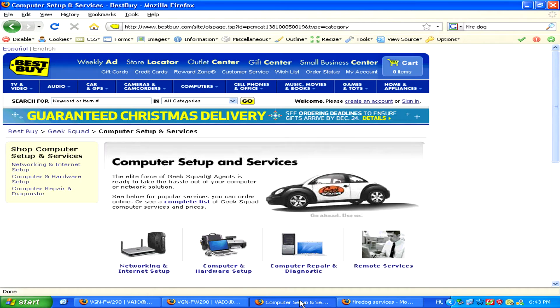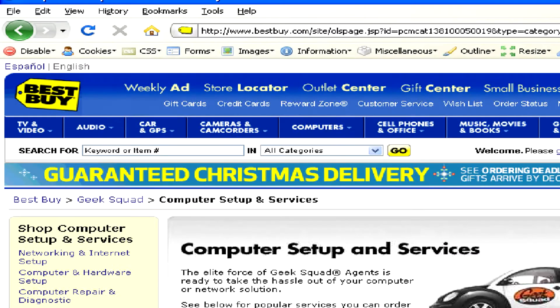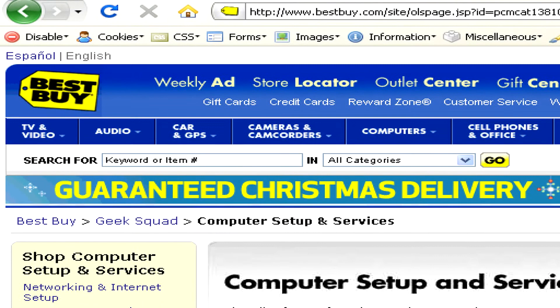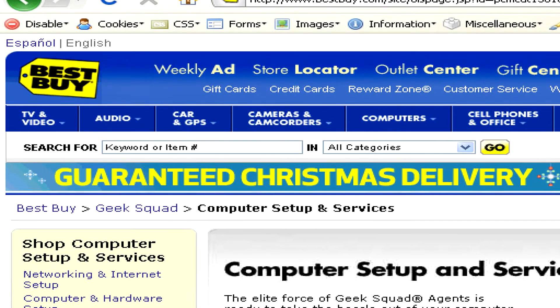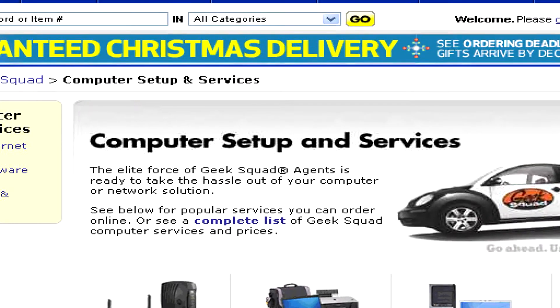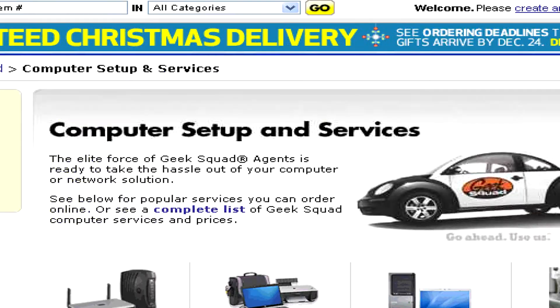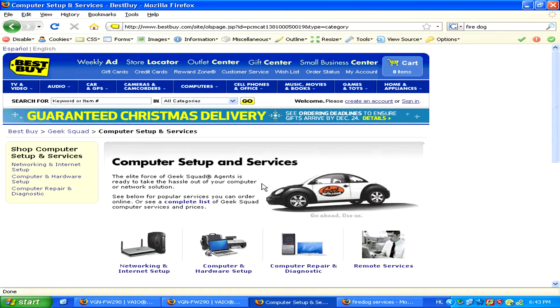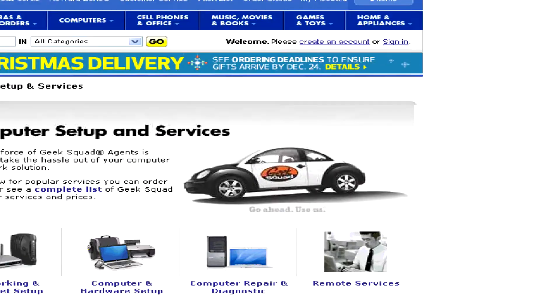However, if you were planning on getting your laptop from a large distributor like Best Buy or Circuit City, these large retailers usually have their own affiliated computer setup services.